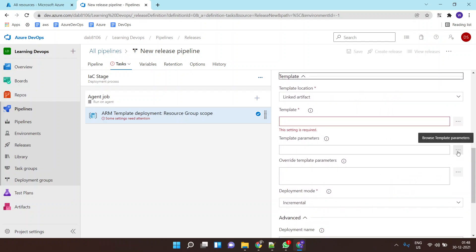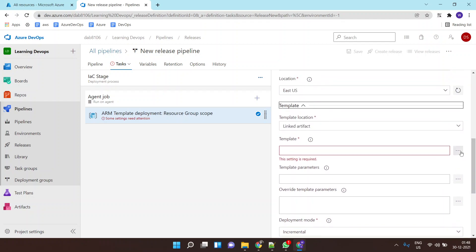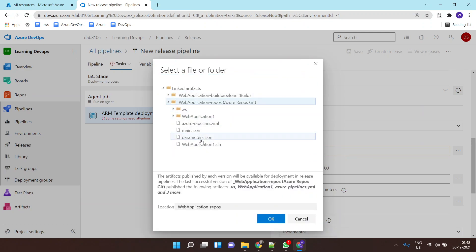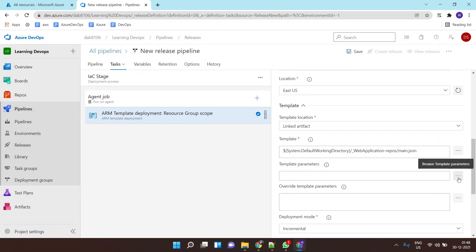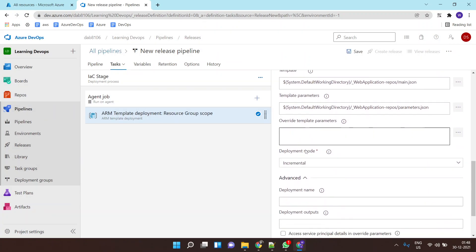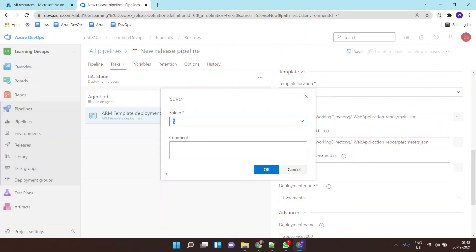The location of the resource will be East US. Now I need to select my template file — I'll click on it and this will show me my Azure Repo artifact. I'll select the main.json file, then select the parameters file, and I can keep the deployment name as 'appservice3000'. I'll save this.